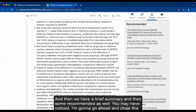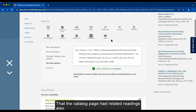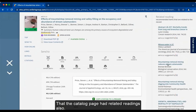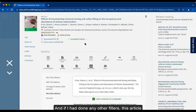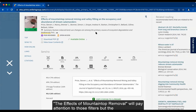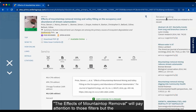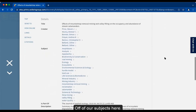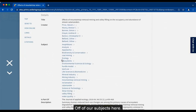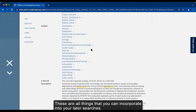You may have noticed — I'm going to go ahead and close this — that the catalog page had related readings also. You do want to double-check these because even though I filtered for peer-reviewed, the main article will follow those filters, but the ones in the related readings do not. They are basing the suggestions off of the subjects. These are all things you can incorporate into your later searches.